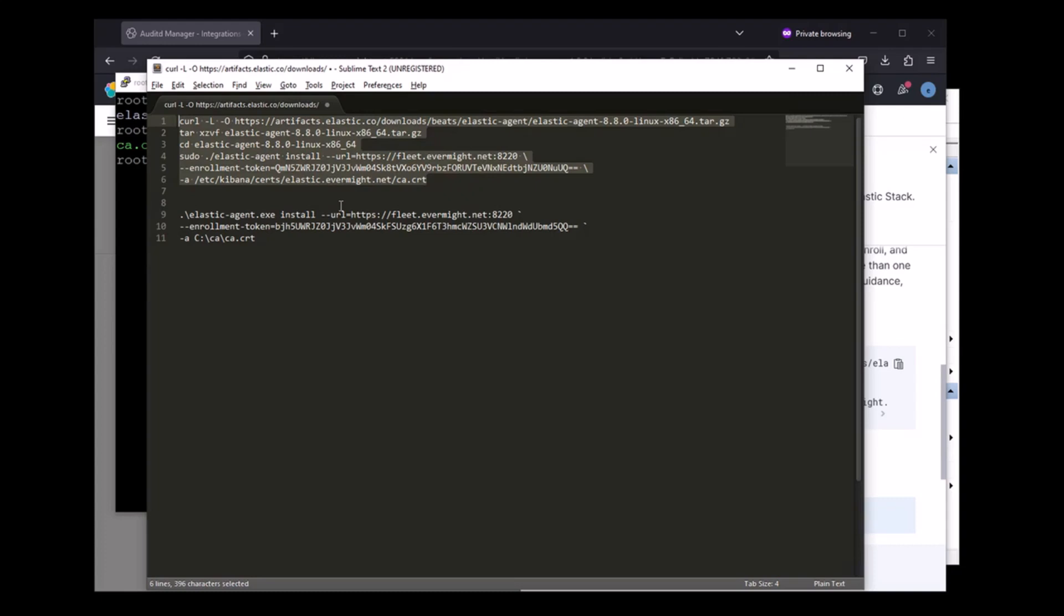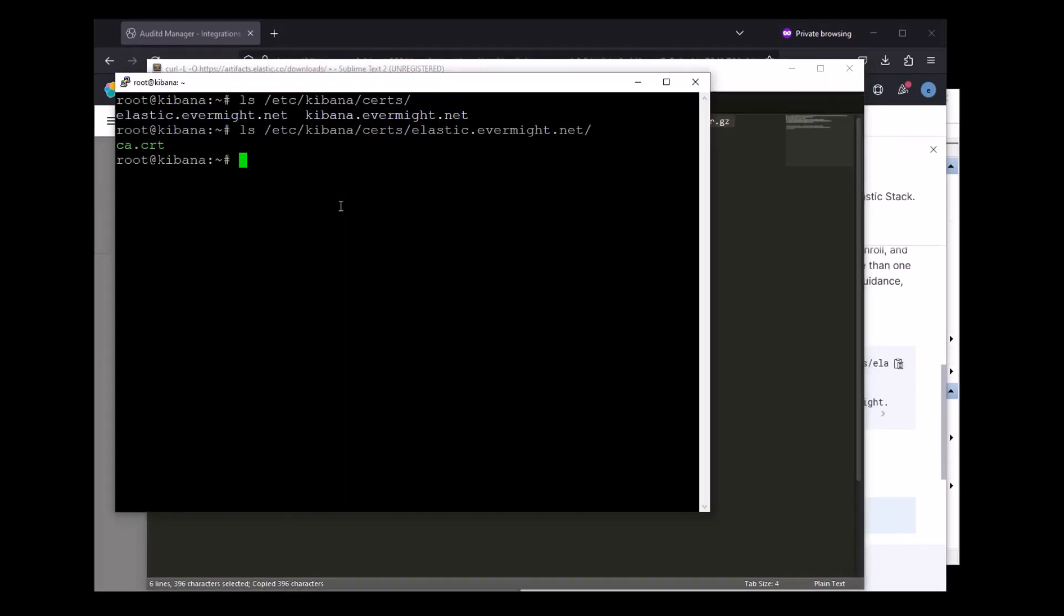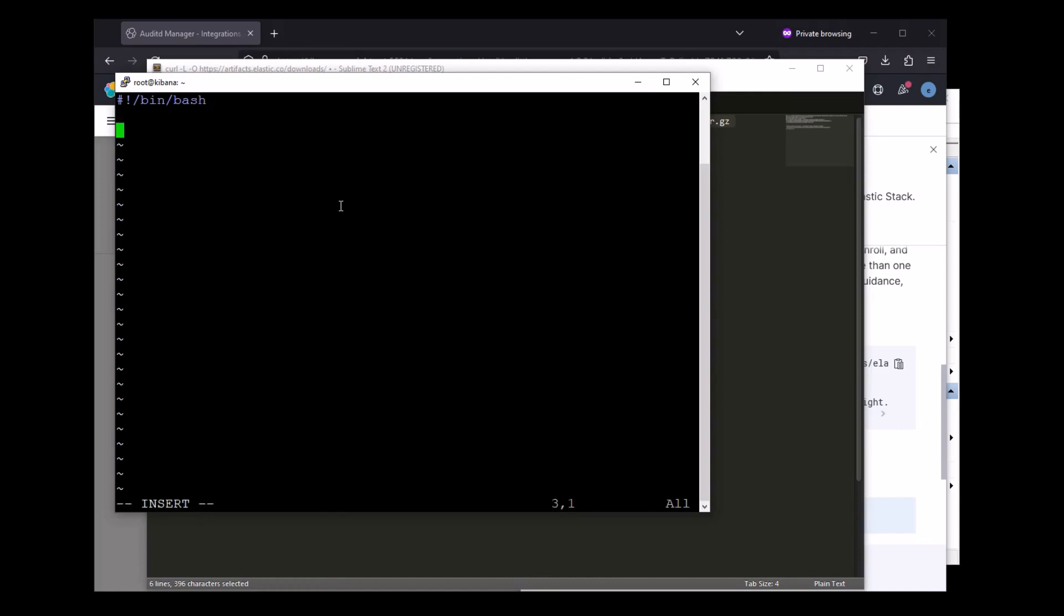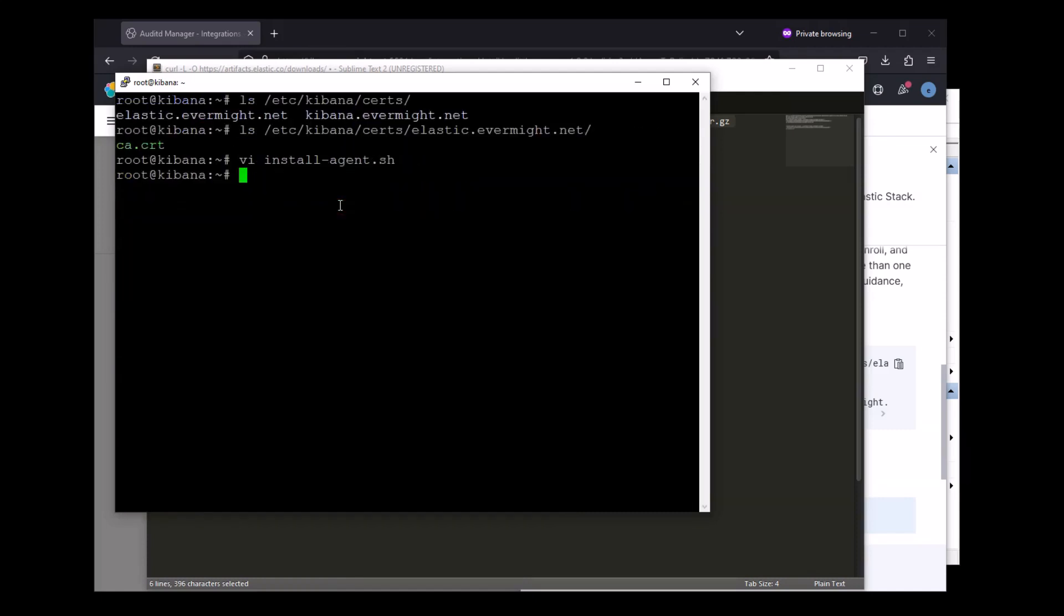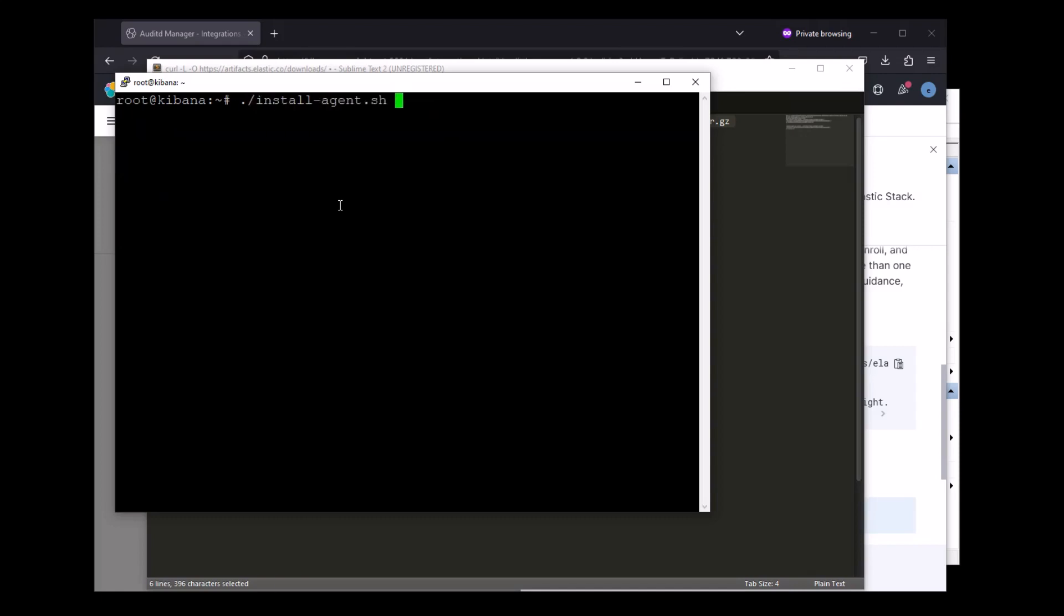And that should be it. Again, we don't need to reference the fleet.server.esca flag because the advanced yaml configuration field will take care of that. So let's go ahead and install the Elastic Agent on this Linux machine. So let me just paste the command to this shell script, change the permission, and now we can run this command.